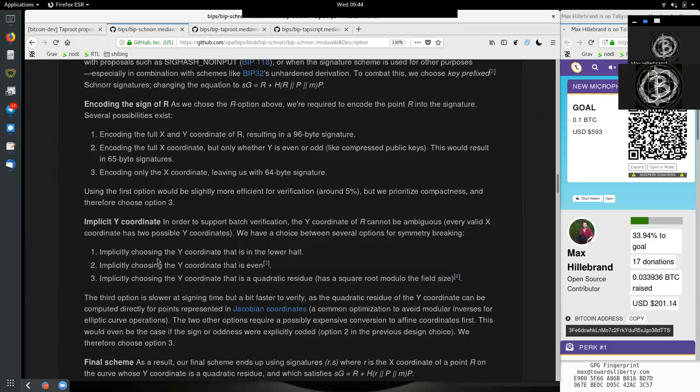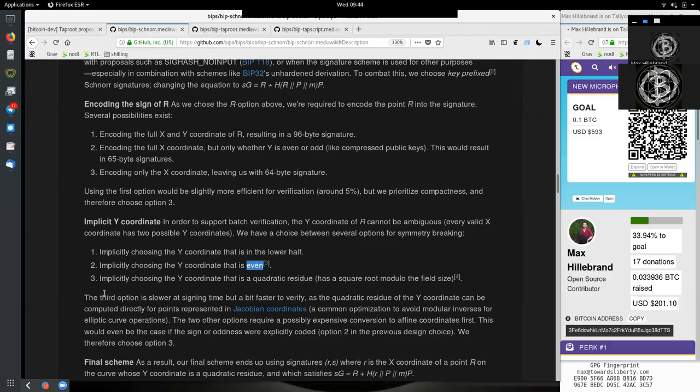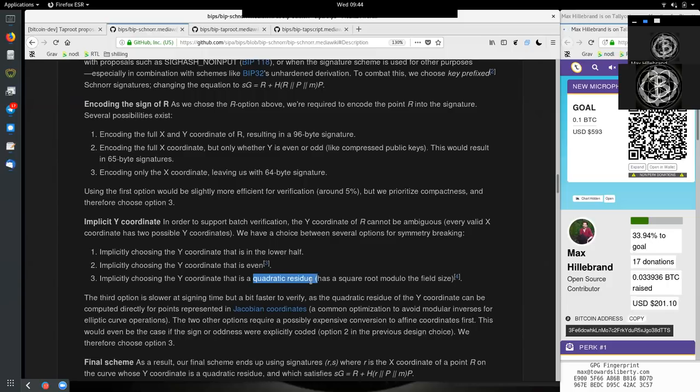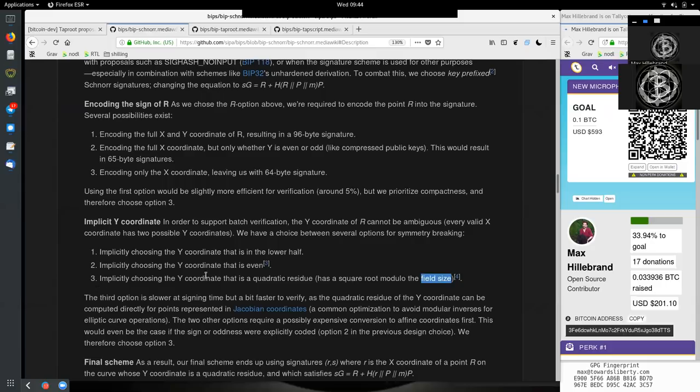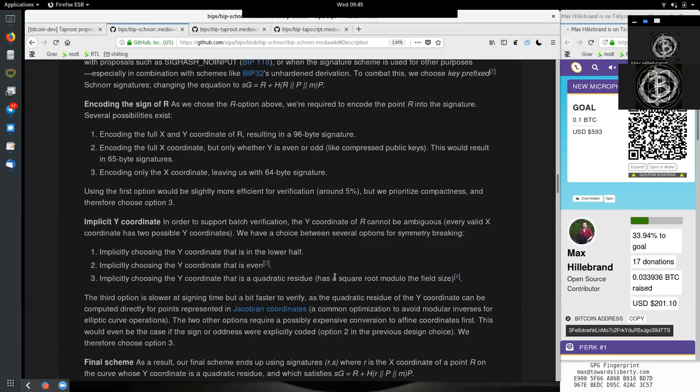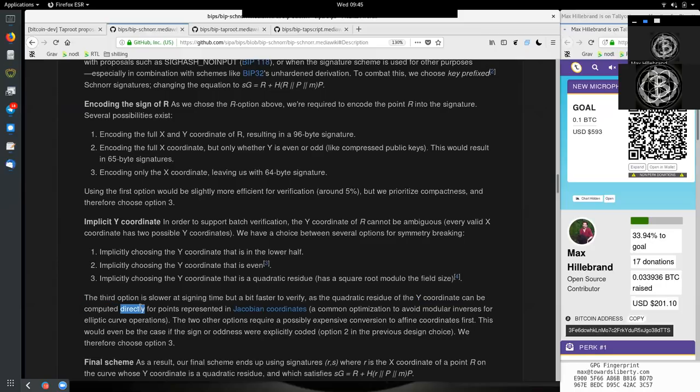So the first choice would be implicitly choosing the y-coordinate that is the lower half, which just means we use the lower half of the curve. The second would be implicitly choose the y-coordinate that is even. So that would be every second y-coordinate. Implicitly choosing the y-coordinate that is a quadratic residue that has a square root modular the field size. And these are again three different ways here that we could eliminate half or break the symmetry and somewhat eliminate your half or more.